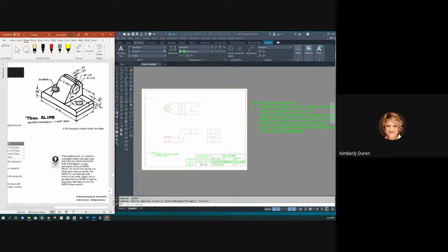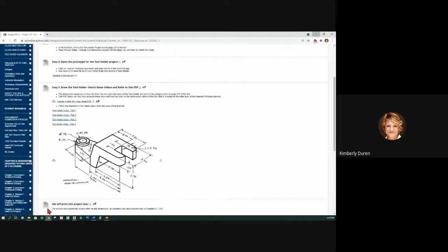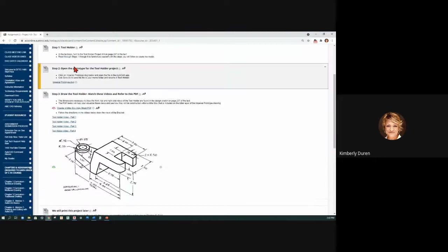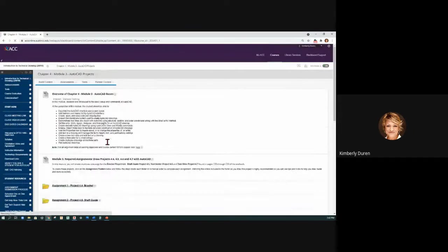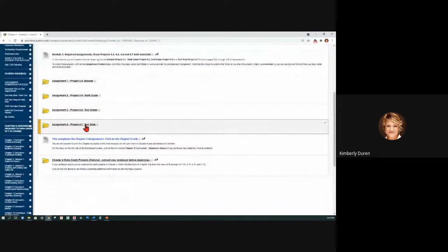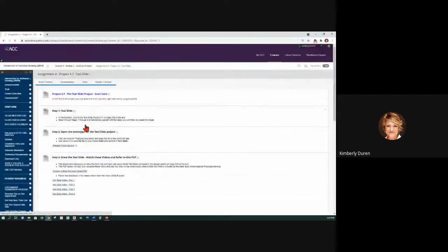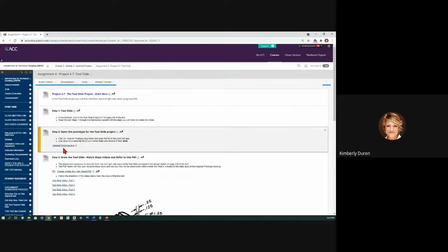If we went to Blackboard and we back up one, go down here to the tool slide, it tells you exactly where it is, page 238. And it tells you to download the Imperial prototype again, and we've created a template.